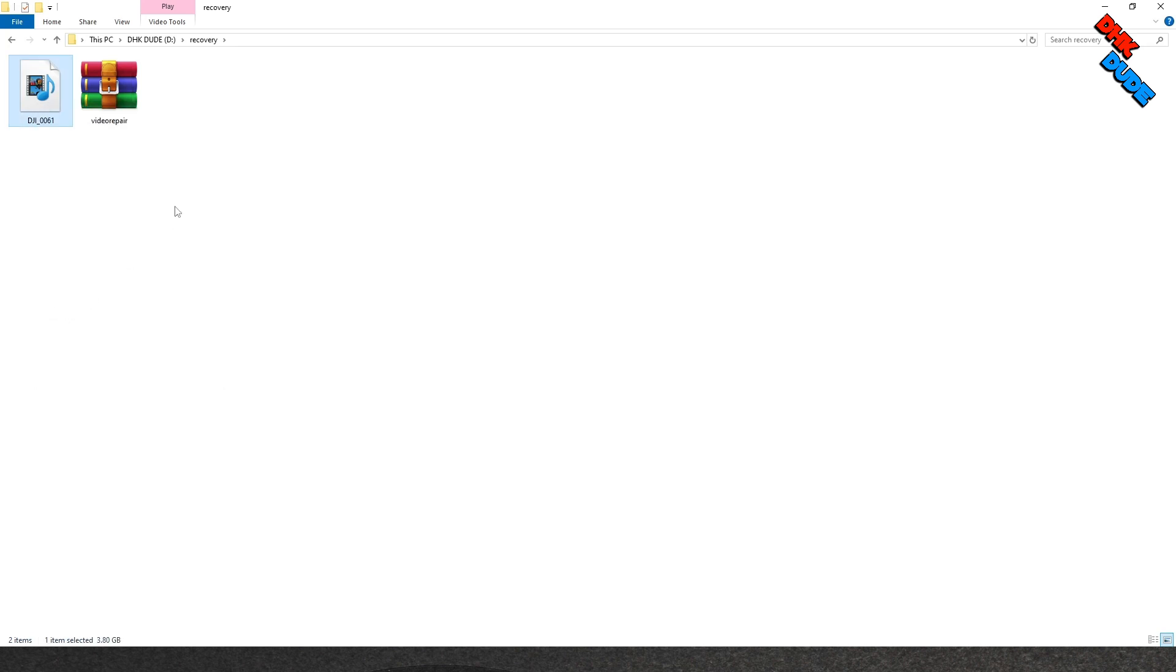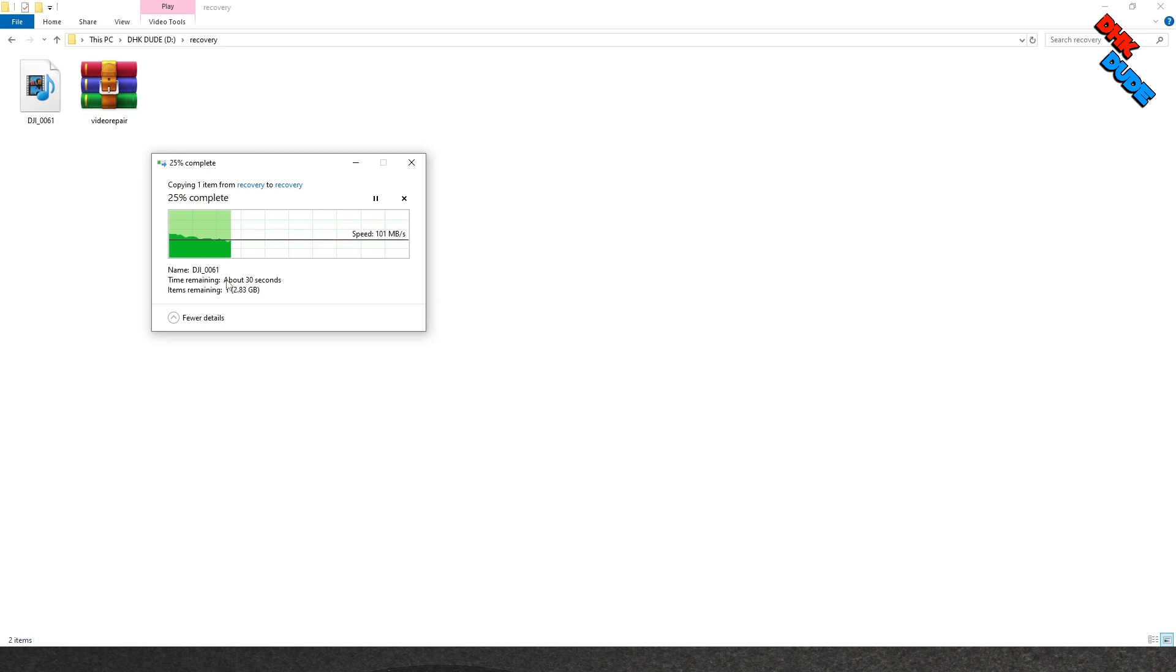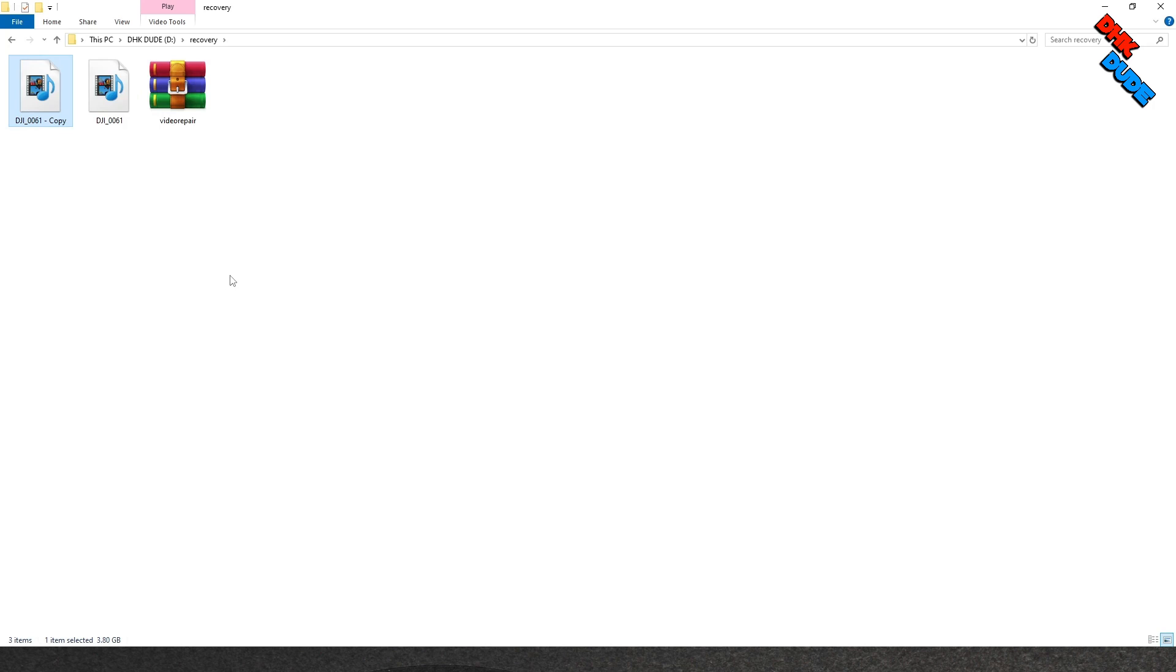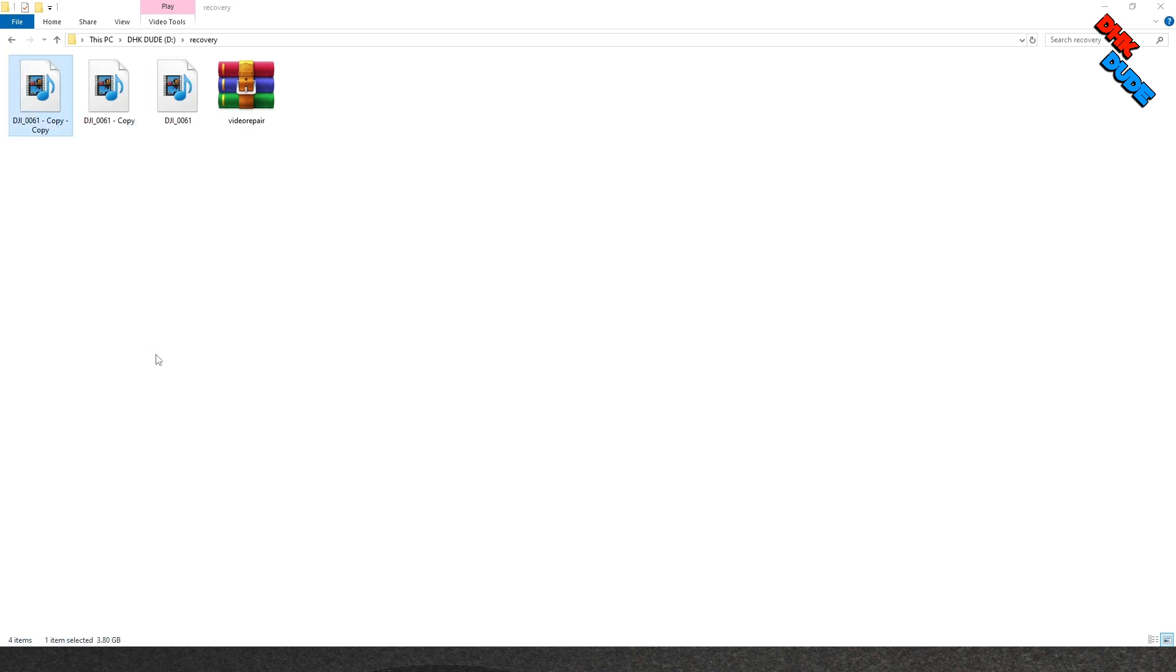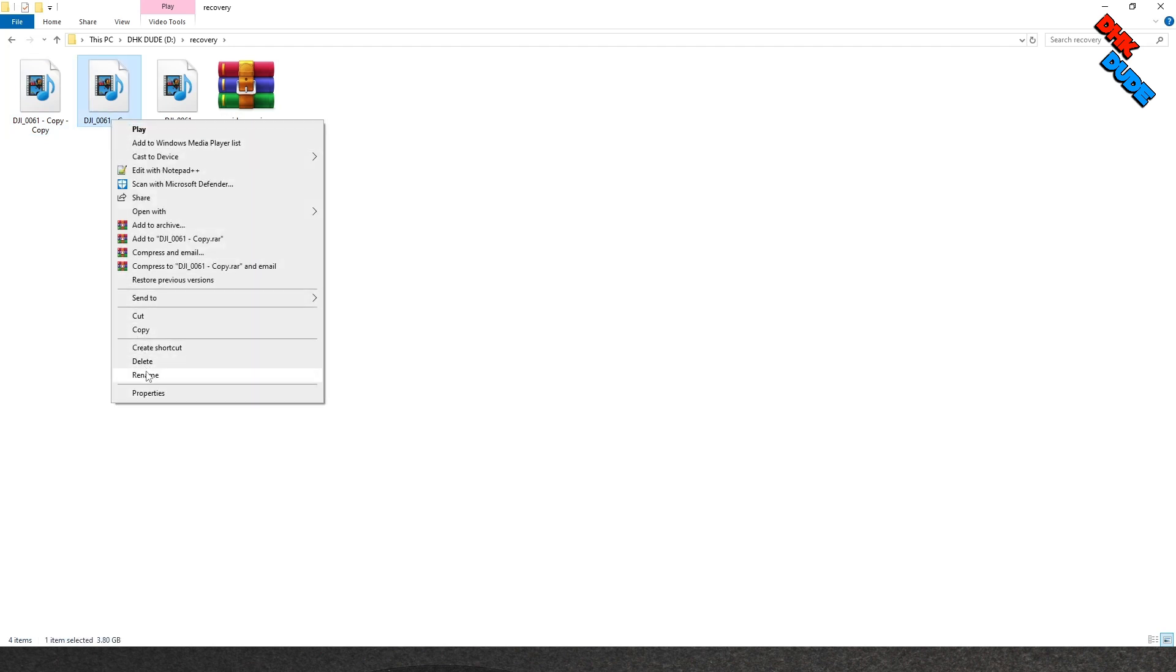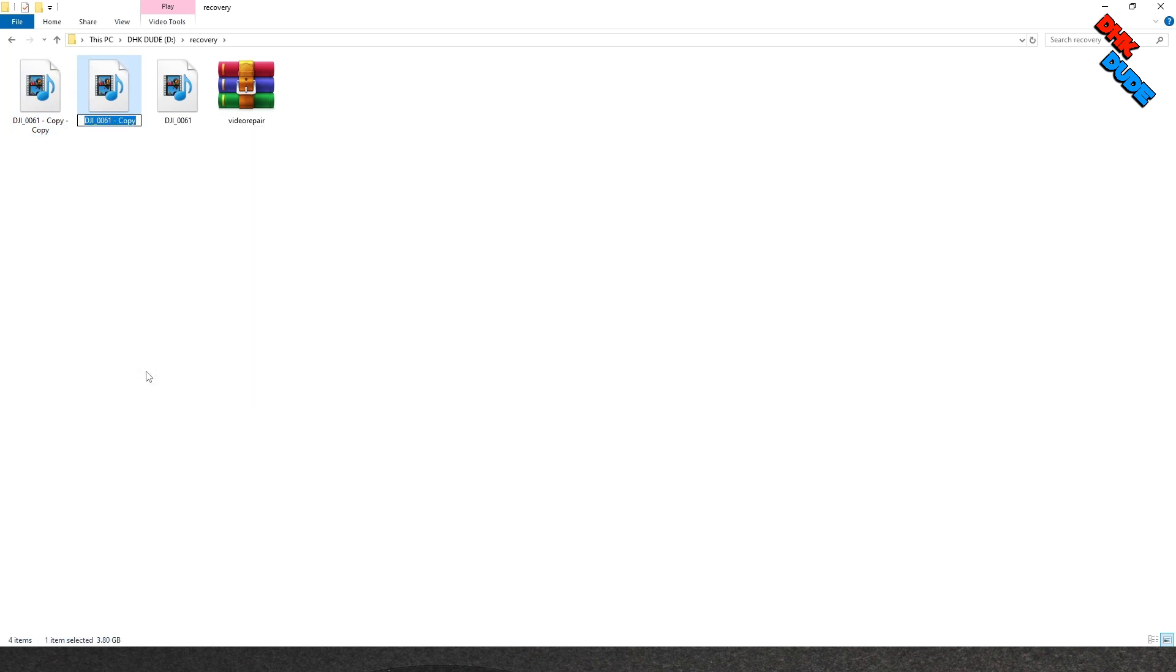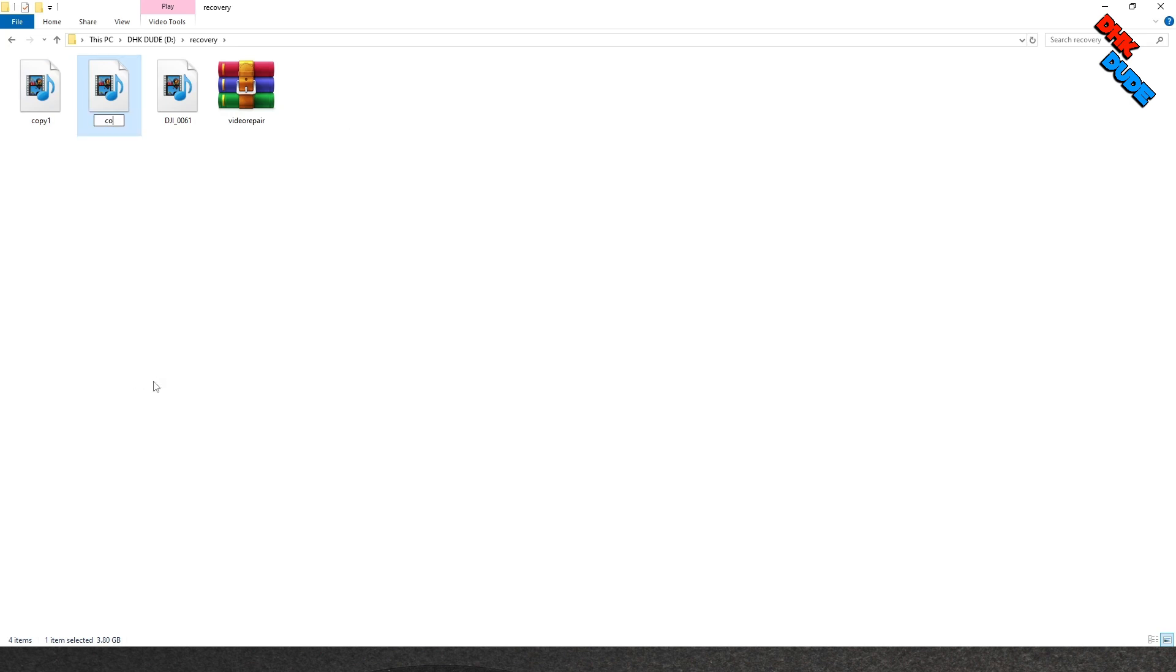Now we have to create two copies of our corrupted file in the same folder. Once the first copy is created, make another copy of the same file again. Now right click on the first copy and rename it to copy one for better understanding. You can name it as you wish. Do this with another copy and rename it to copy two.